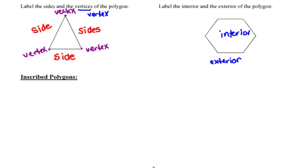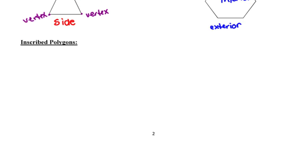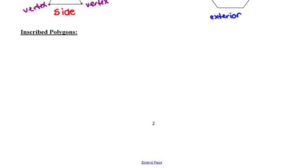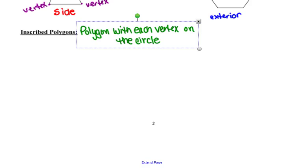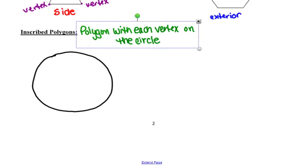The next part of the lesson, we're going to focus on inscribed polygons. An inscribed polygon is a polygon that has each of its vertices on a circle. If we start with a circle and want to draw an inscribed triangle, each one of the vertices of our triangle would have to be on the circle. Once we find each one of those vertices, we could then take our straight edge and connect them.